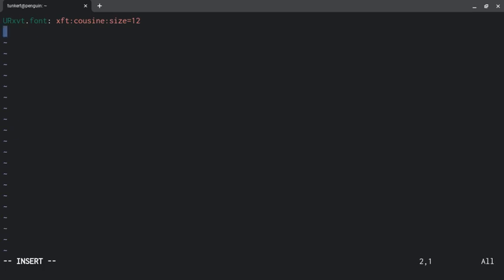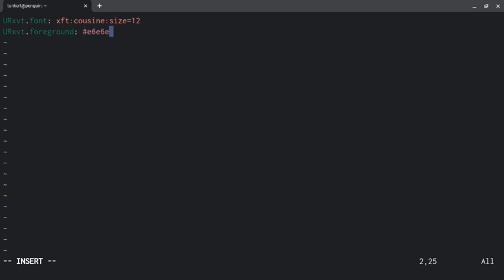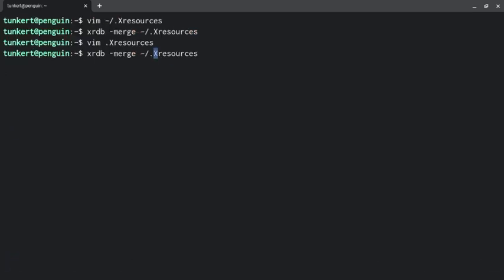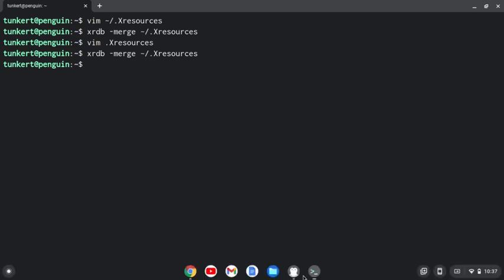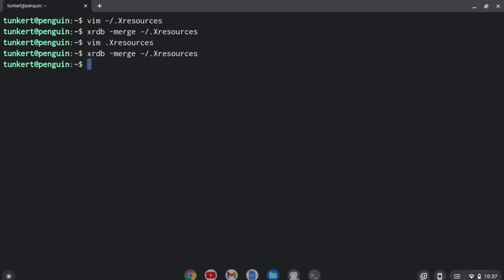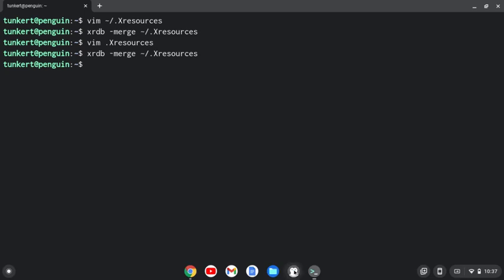Now we'll go down to the next line and I'm going to do the foreground and the background and the colors I'm going to use. So I'm just going to do urxvt.foreground: and then I'm going to give the hexadecimal number, I'm going to do e6e6e6, which is a light gray. urxvt.background: and then just do 333333. I'm going to save that, quit out, and I'm going to rerun the merge command. Let's shut this down and now fire it back up.